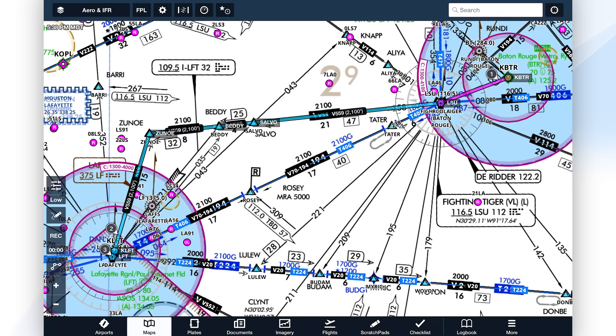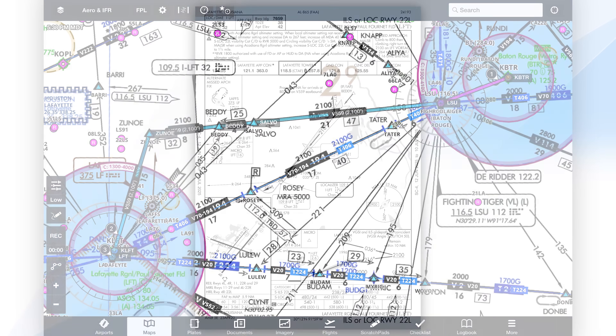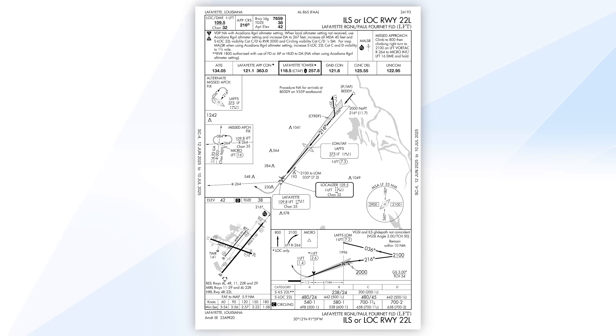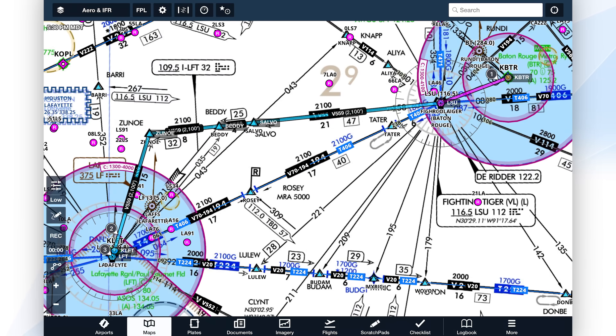But when you select 'activate approach,' it changes your navigation without giving you the opportunity to see what's going to happen. This can get you into massive trouble in the real world. For a great example, let's take a flight from Baton Rouge to Lafayette, Louisiana. It's a very basic route — depart Baton Rouge, fly over the Fighting Tiger VOR, join Victor 559, and take that into Lafayette. Let's say we're planning on landing south in low weather, and the ILS runway 22L would be the ideal approach. The localizer course printed on the chart defines the Betty intersection.